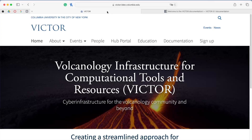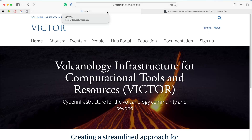Welcome to the first in a series of videos on the VICTOR platform. The Volcanology Infrastructure for Computational Tools and Resources, or VICTOR for short, is a set of tools and resources for the scientific volcanology community. Initially funded by the EarthCube pilot program, we aim to make data-driven volcano science and modeling as accessible as possible.